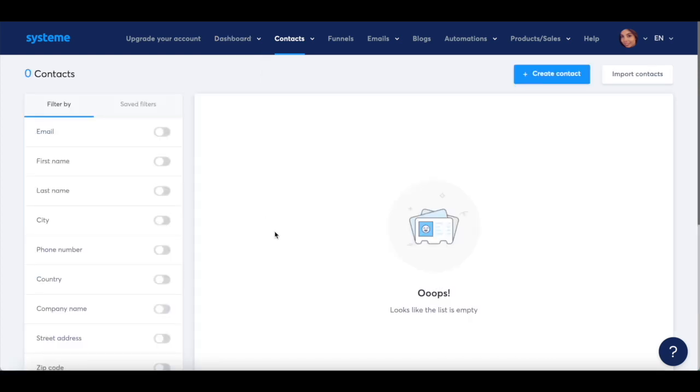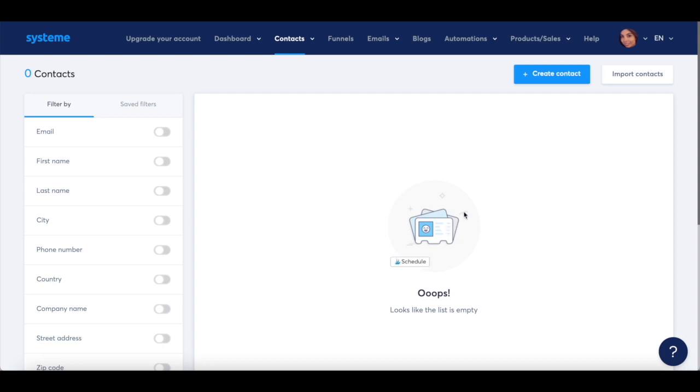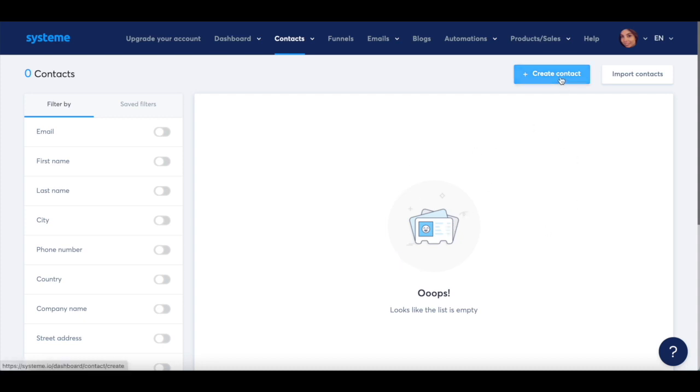This is where you'll be able to view all of your System.io contacts, of which you can add up to 1000 of with your free plan. To create a new contact in System.io, click on create contact up top.